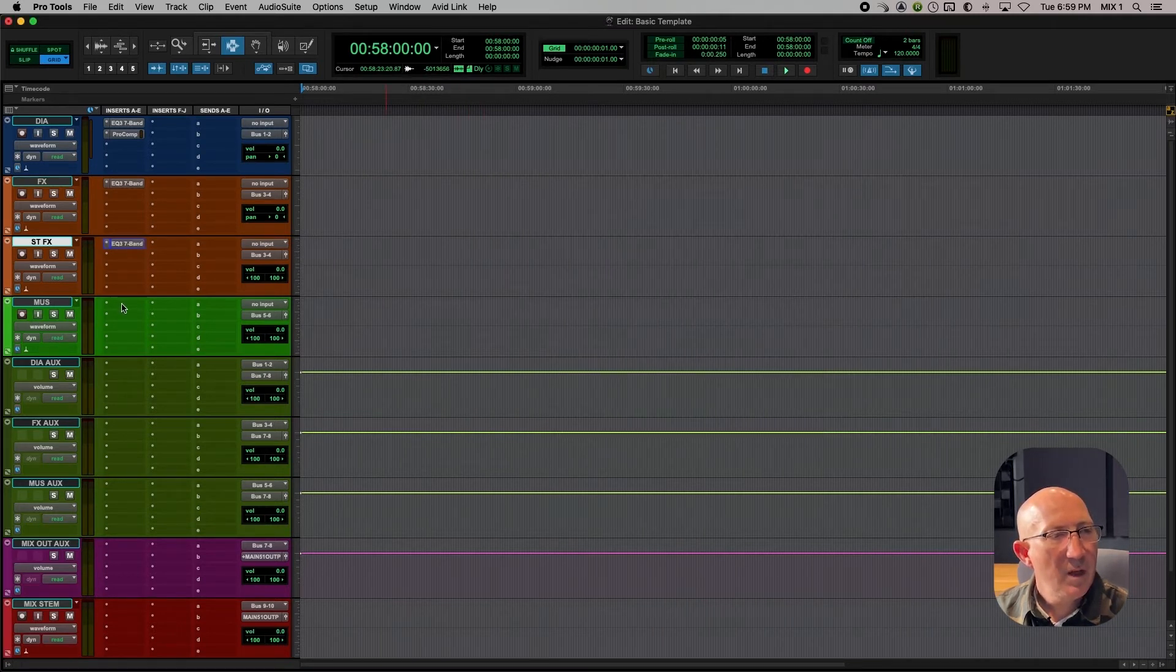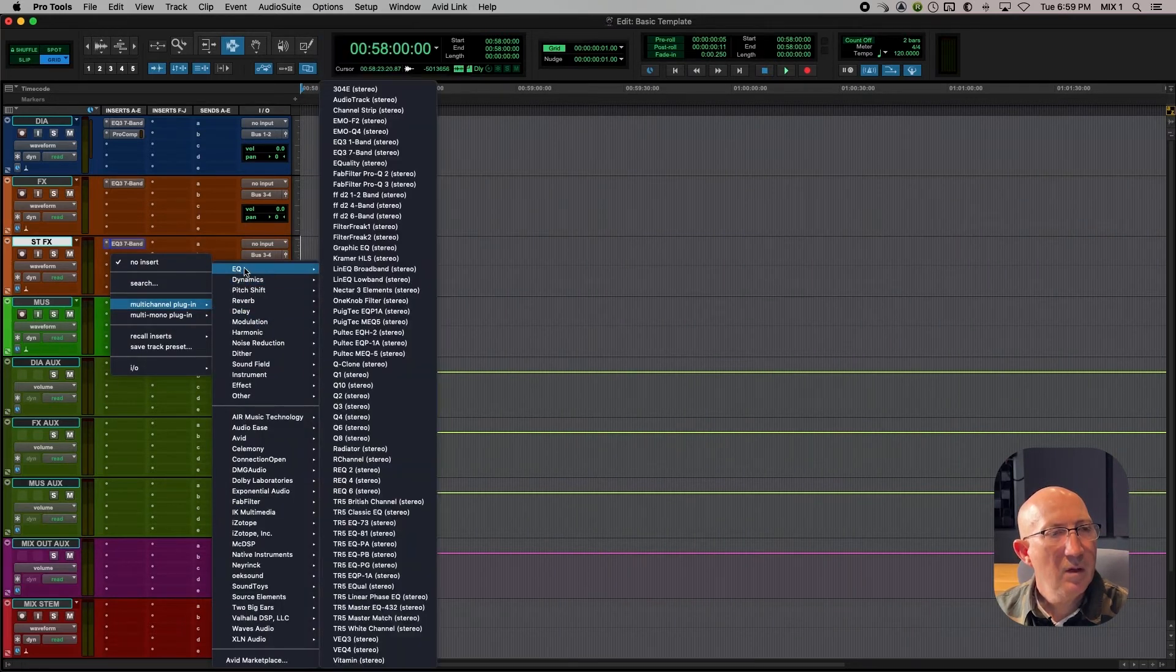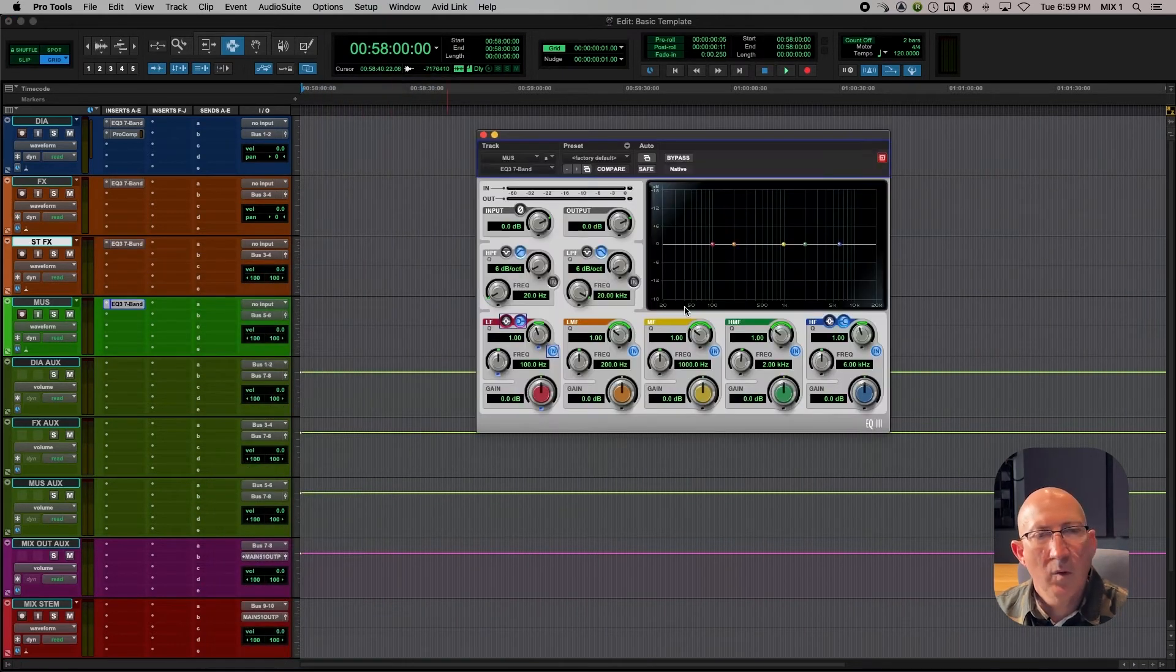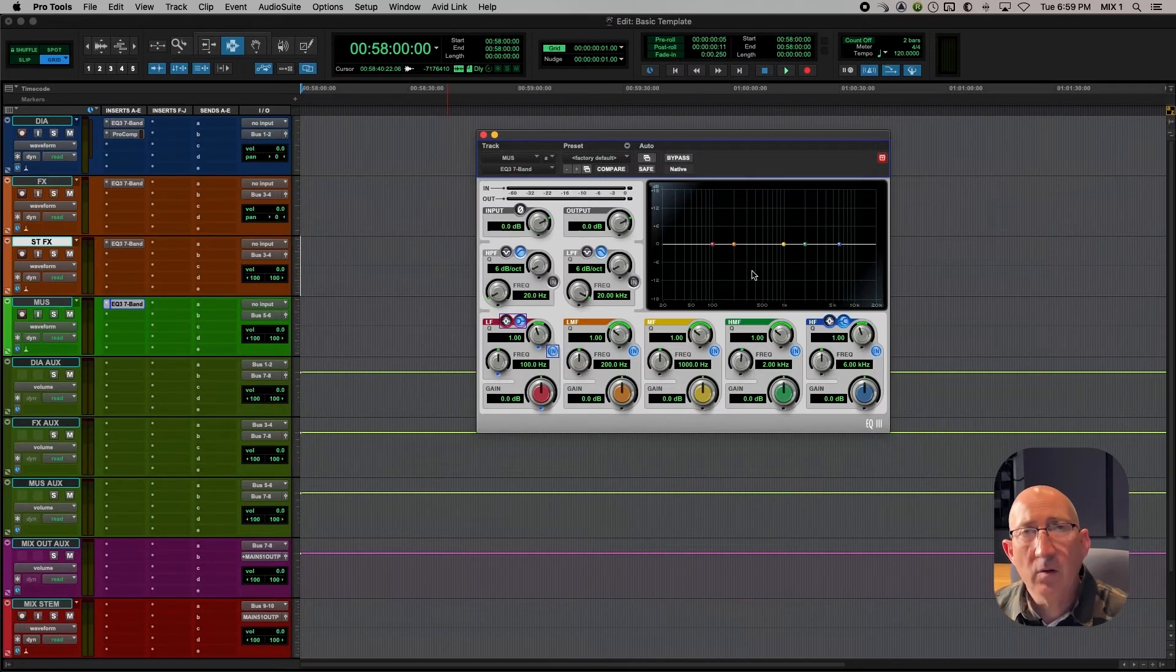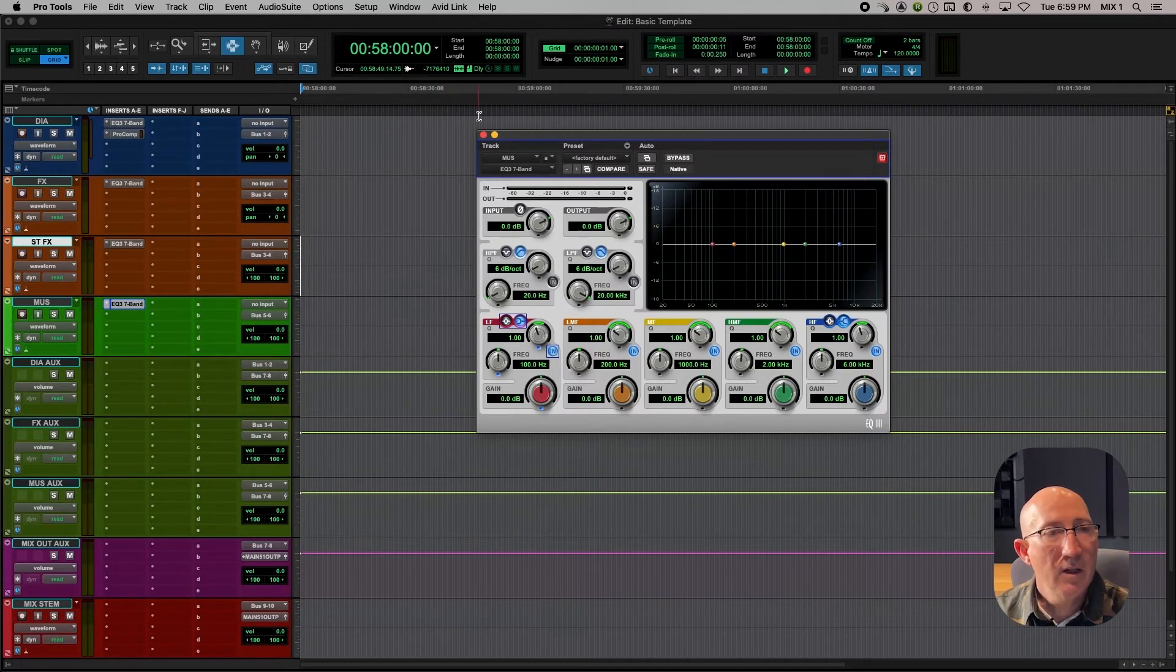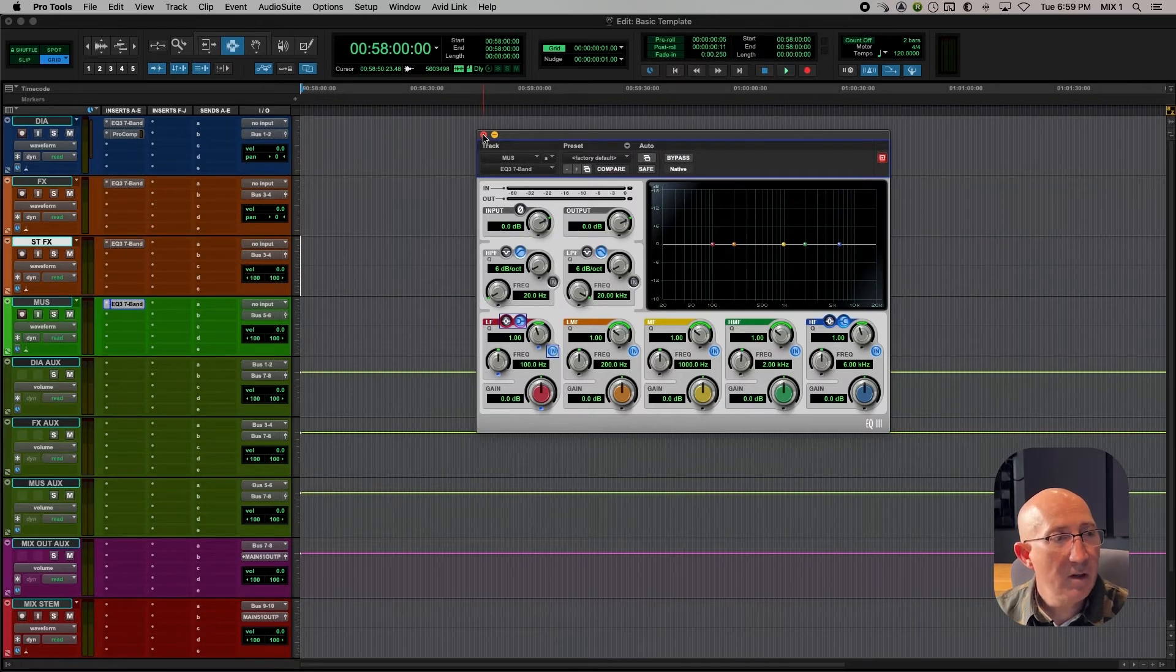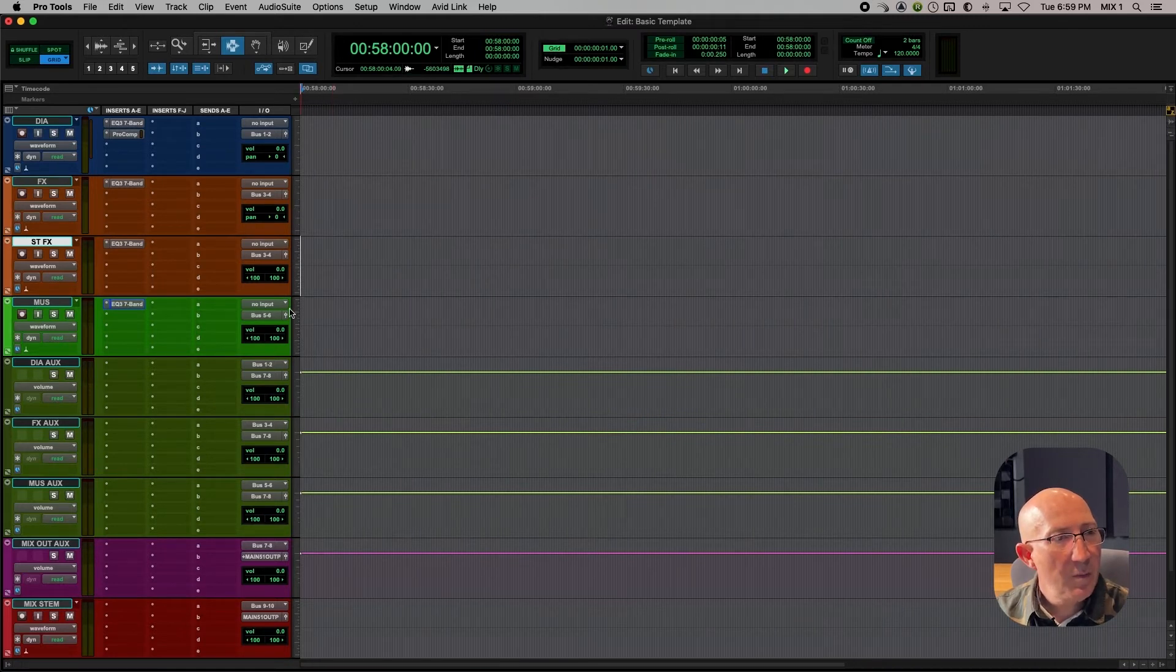And we'll do the same thing for music. EQ, EQ 3-7 band. Once again, it'll be flat. We might find out later that the music is a little bass heavy or a little too bright. We may want to make an adjustment, but for now, we just want to have the plug-in there in case we need it at a later time. And there's a very good chance that we might not need it at all for music. So that sets up the audio tracks with a few basic plug-ins.